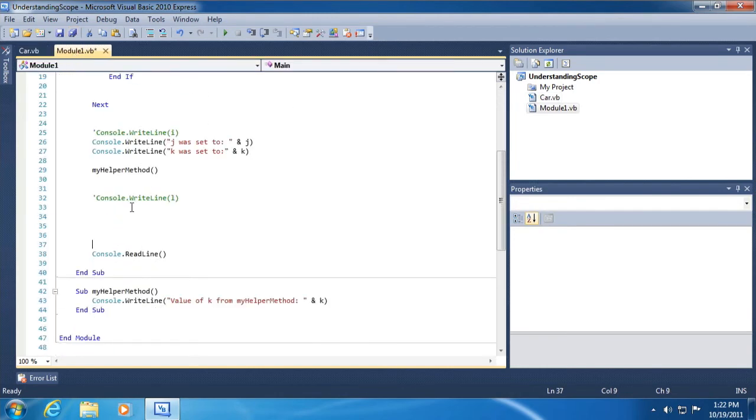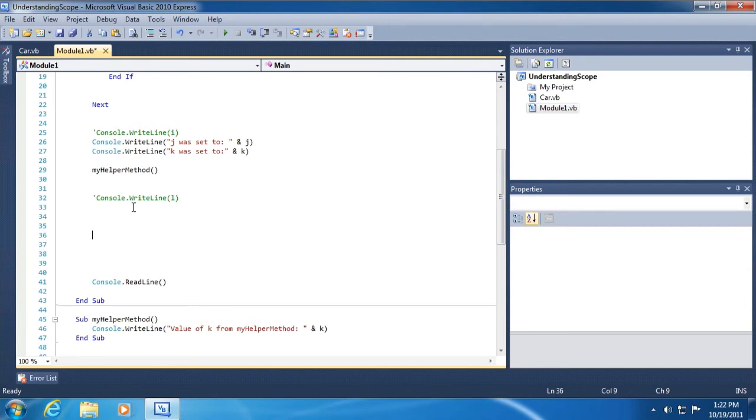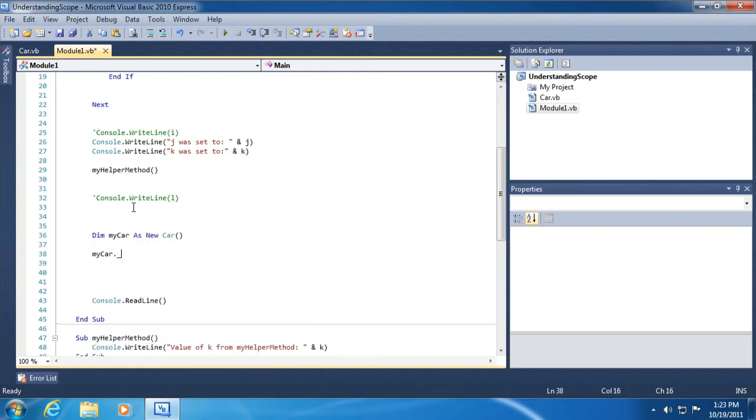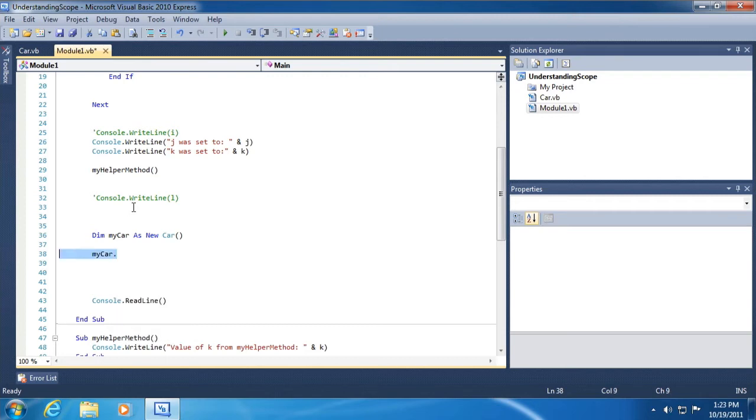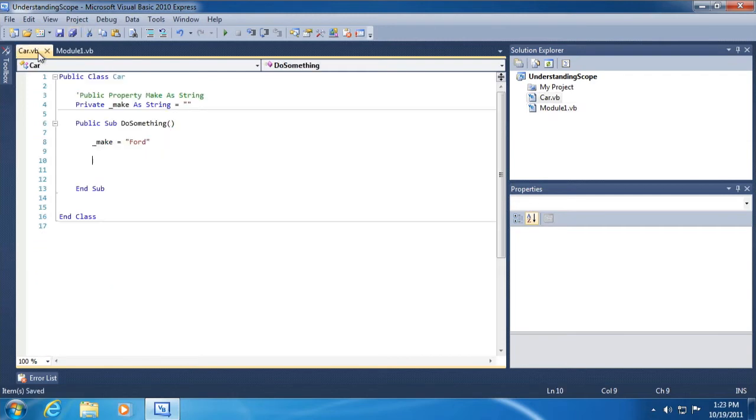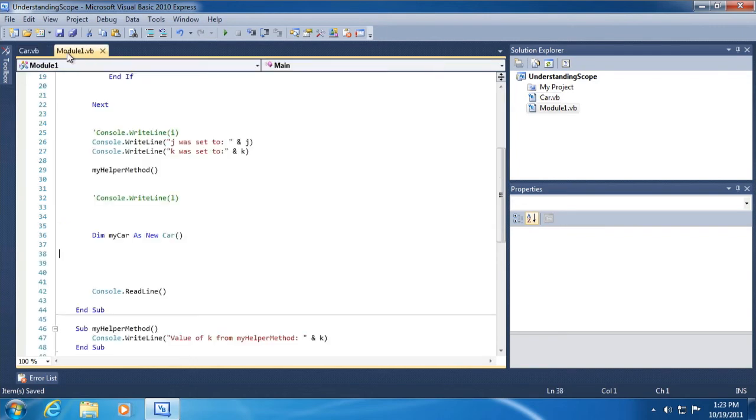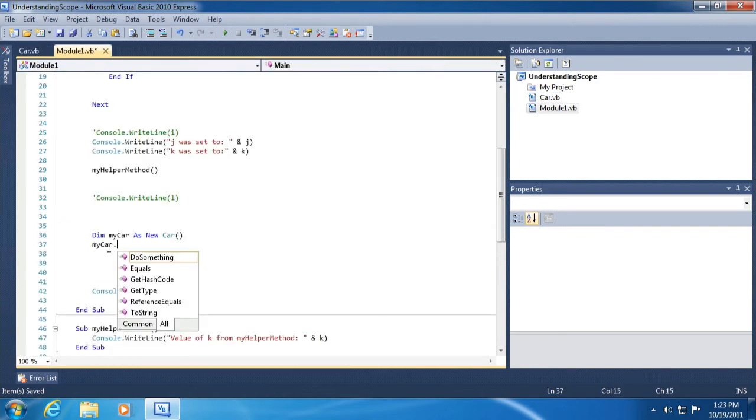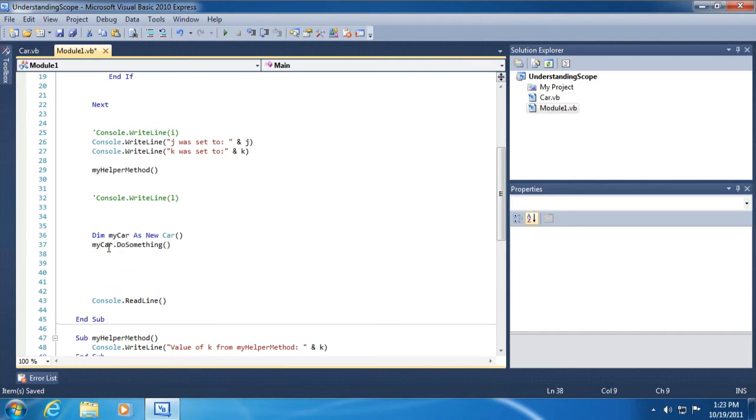Let's go to module one, just go down to the bottom here right before the read line. And here I'm going to create a new instance of car, so dim my car as new car. So my car dot, and I'm looking for underscore make, and we can't see it from here. Why not? Because it was declared private. All right, so private means that it can be referenced and used inside of the class but not outside of the class. Public, on the other hand, means that it can be used outside the class. So coming back here and go my car dot do something and it's visible here. Okay.